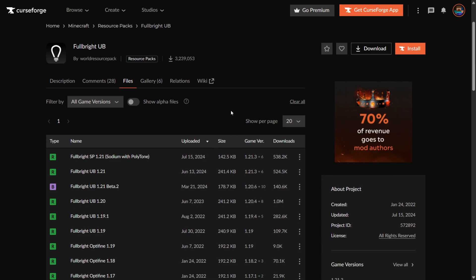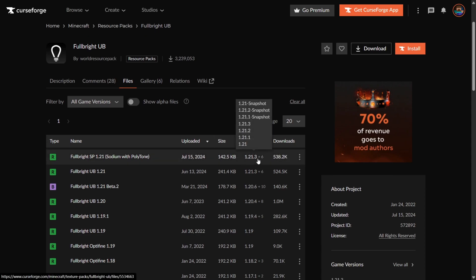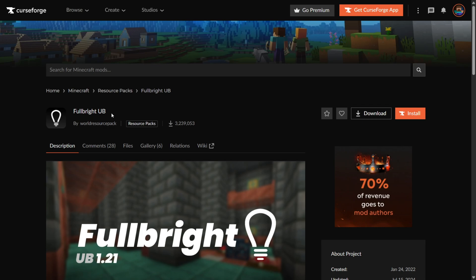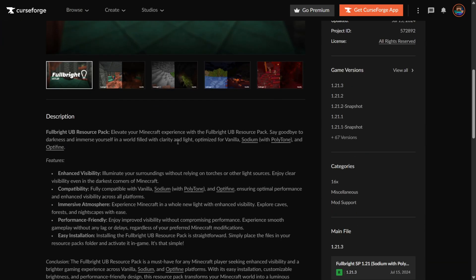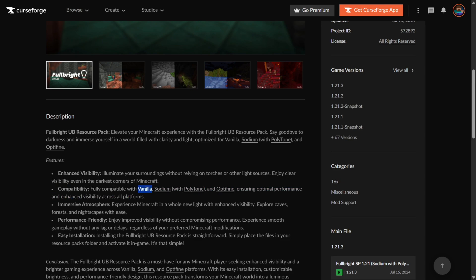As you can see, the latest game version is 1.21.5 — the latest one here is 1.21.3, but you don't need to worry about that; this is going to work for 1.21.5 either way. I recommend Fulbright UB because of its compatibility — as you can see, it works together with a lot of things, including vanilla.